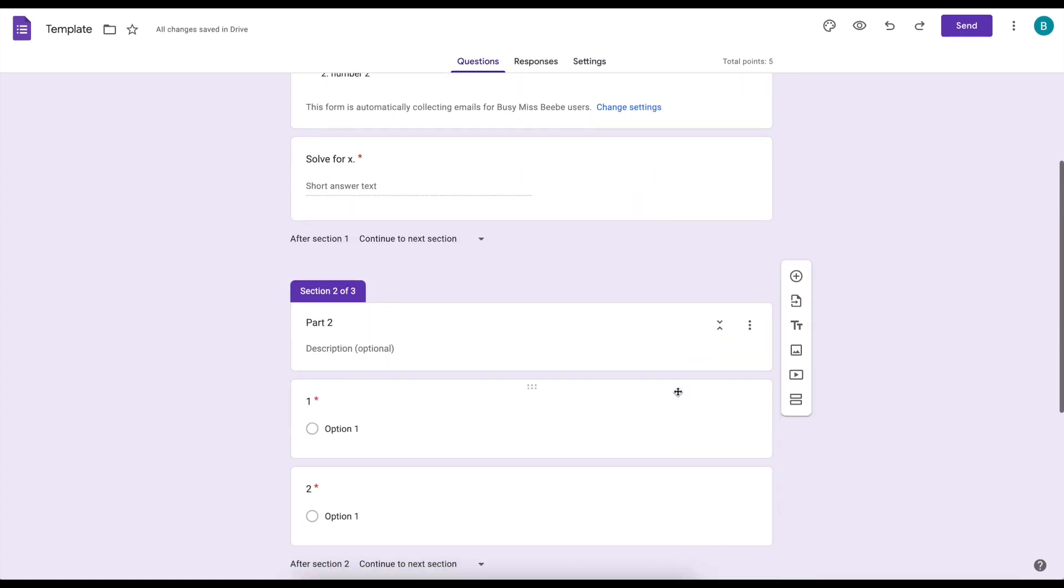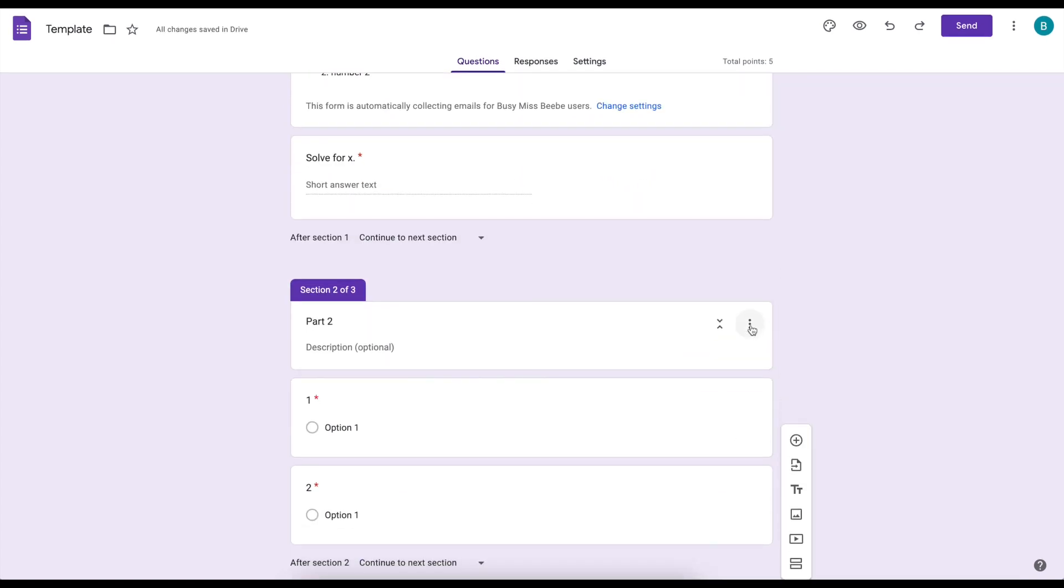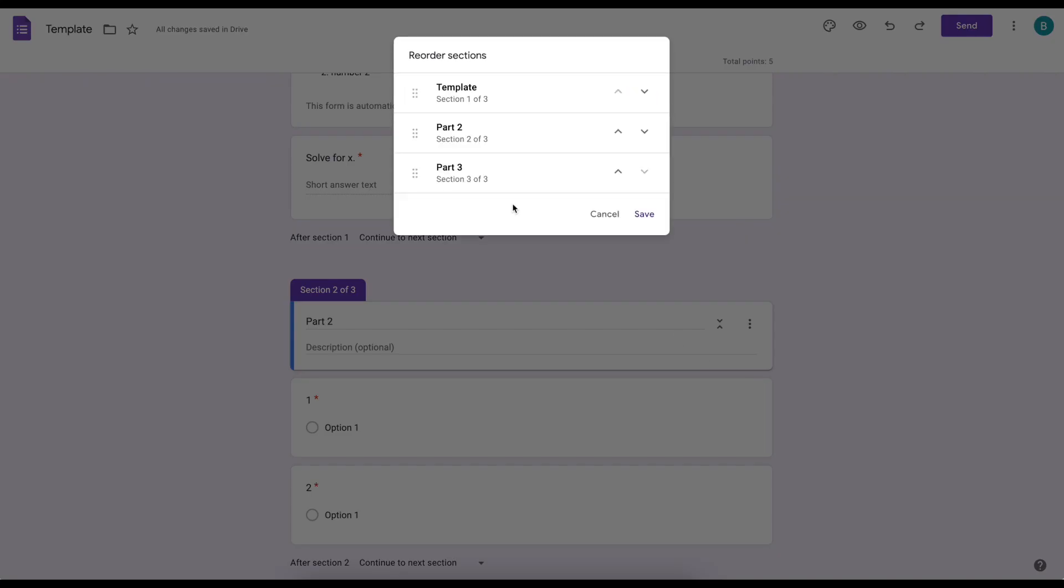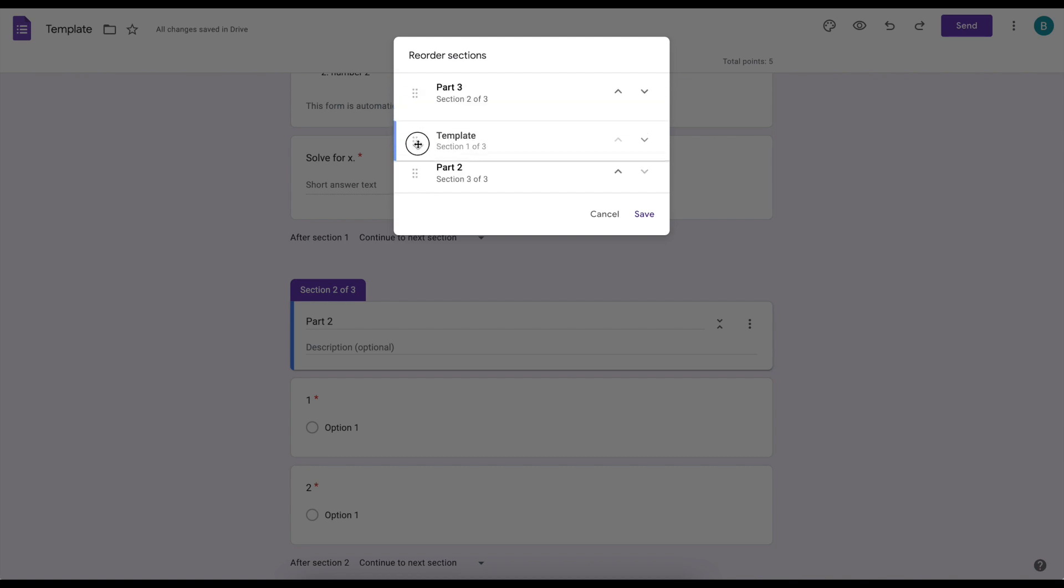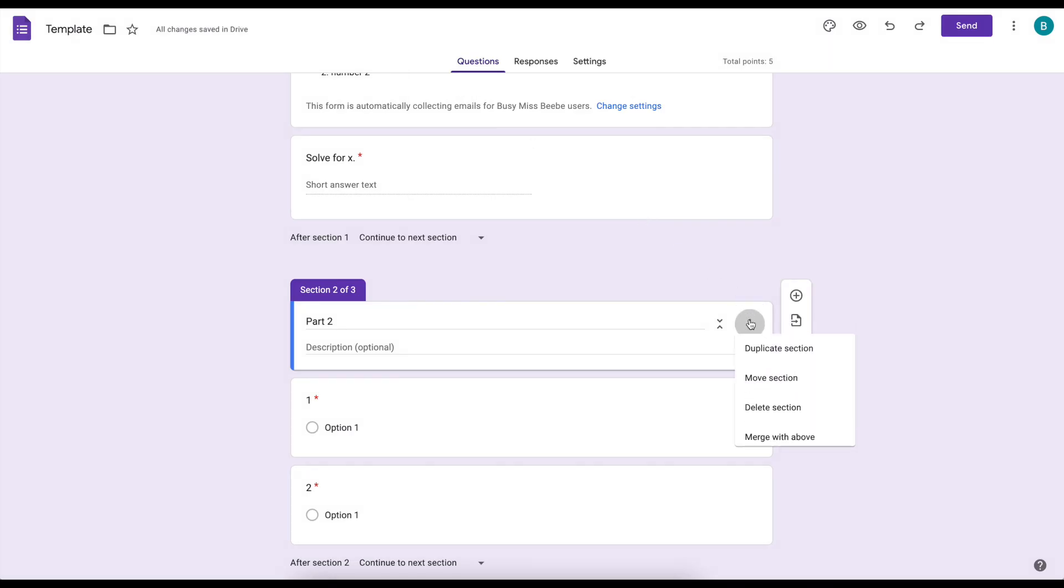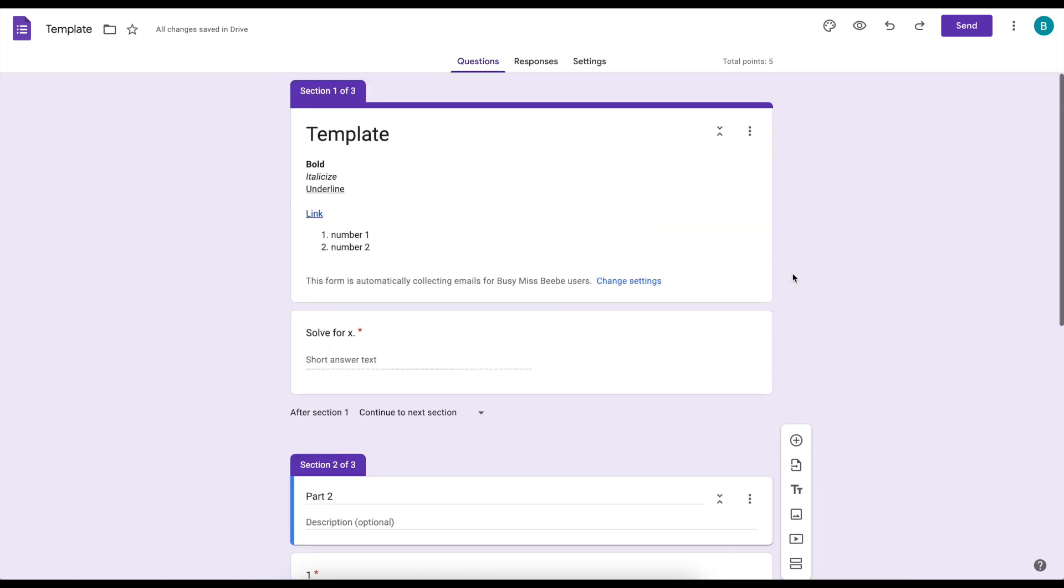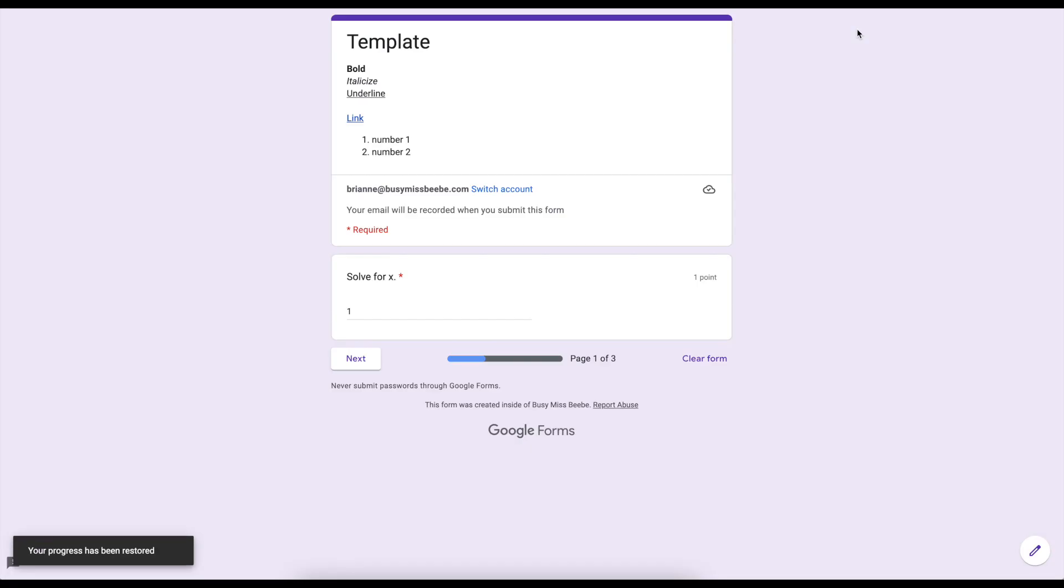Okay so with the sections these three dots give me some options. So we saw duplicate. I could move it so I can either hover over these six dots and actually just drag and drop them or I can use these arrows to move them to where I want and click save when I'm happy with their placement. With the three dots you could also delete a section or you could merge it with above so that you have one longer section.